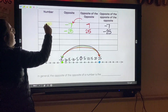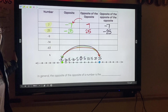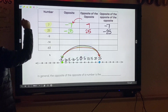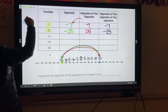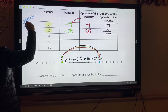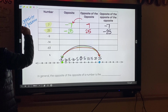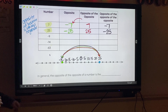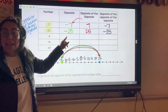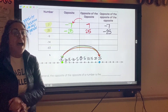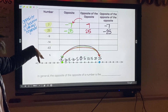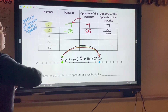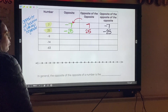If you haven't noticed, there is a pattern. If we start with a positive number, the opposite of the opposite of the opposite is always going to be a negative number. So if you want to write this down or just put it in your memory: the opposite of the opposite of the opposite of a positive is always negative.